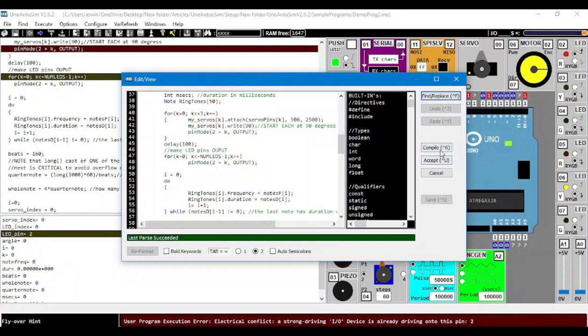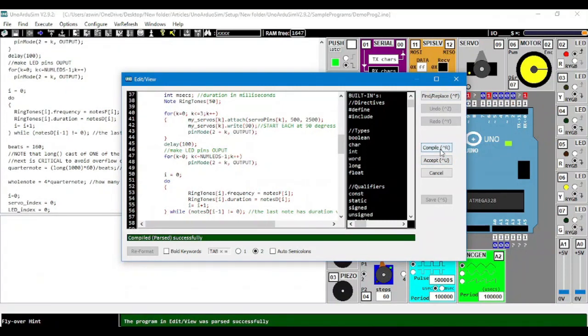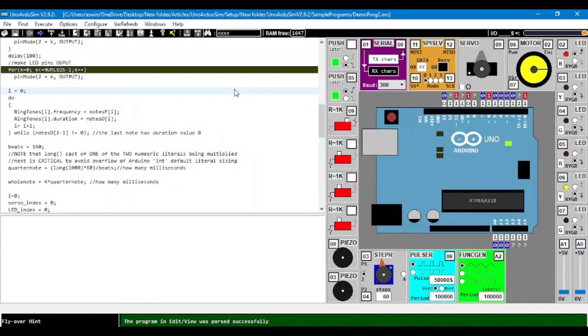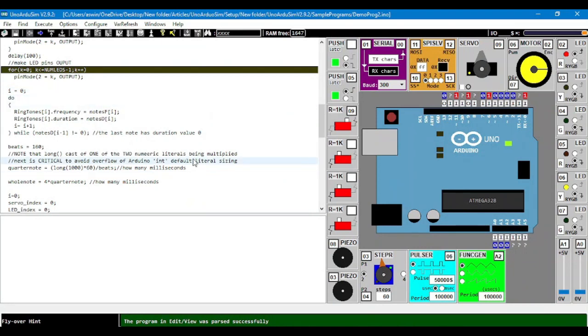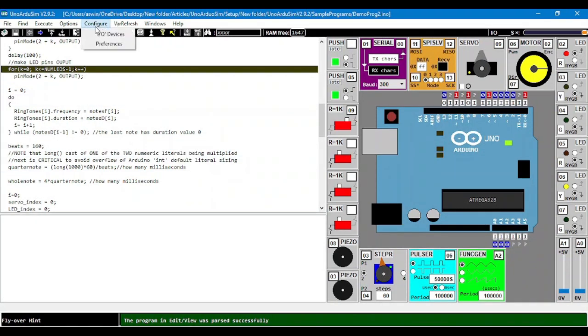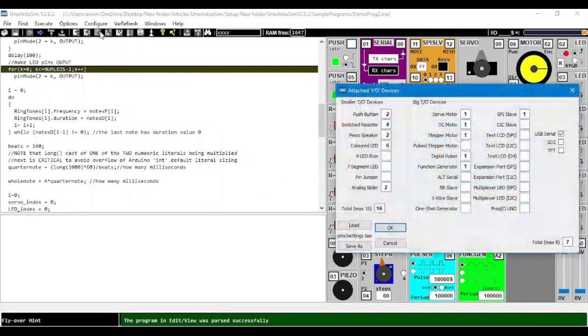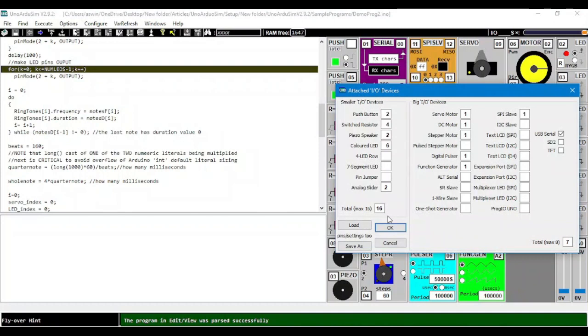Uno Audio Sim is an Arduino simulator that allows you to do real-time code debugging on an Arduino Uno or Arduino Mega Board. The simulator is used for compiling and testing the codes.